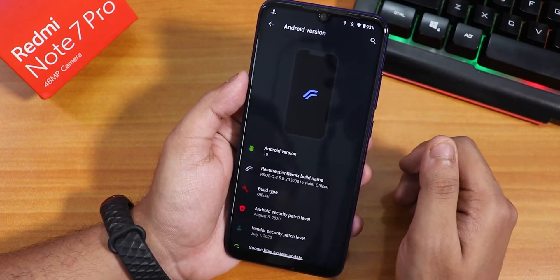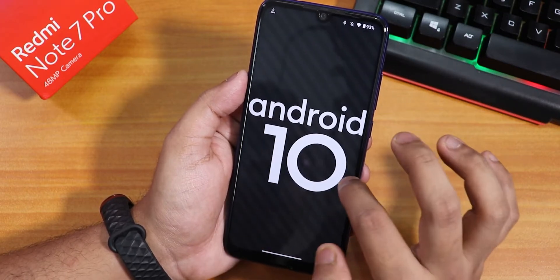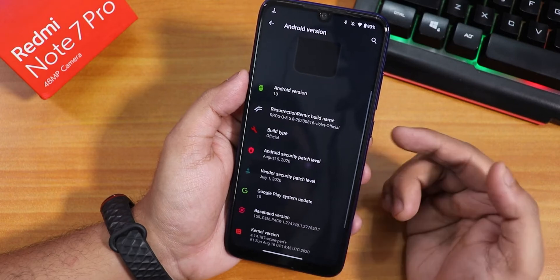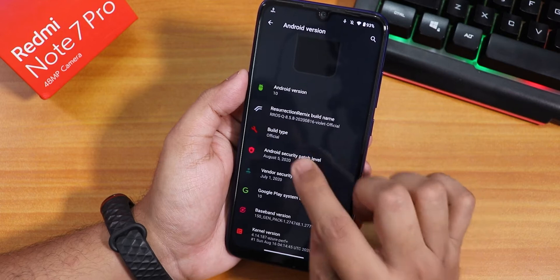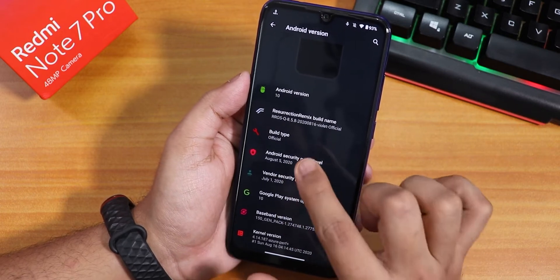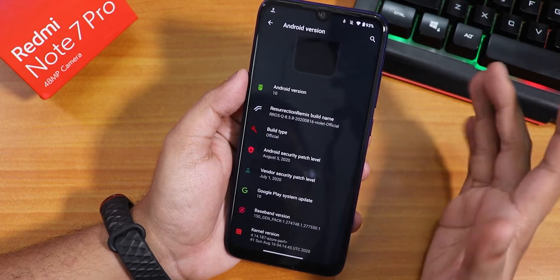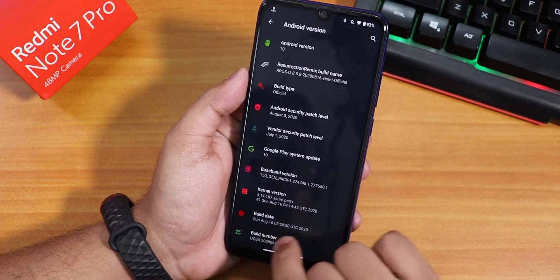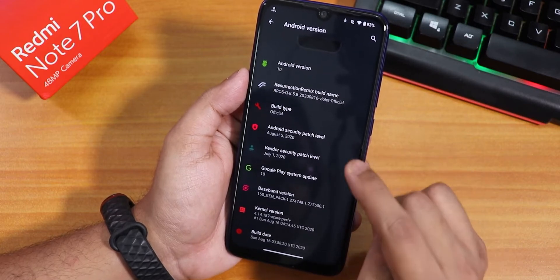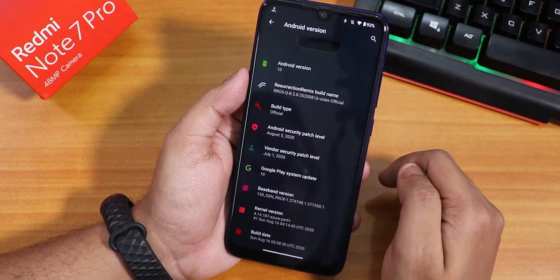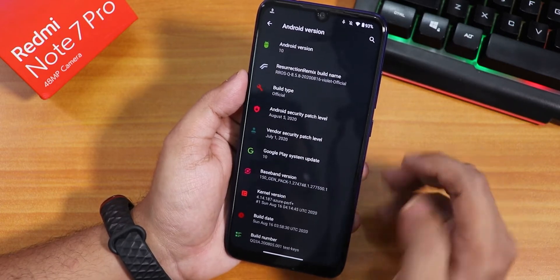This is the Android version section — it is based on Android 10. The Resurrection Remix build name is dated 16th August 2020, version 8.5.8, OS Q. This is the official version. The security patch is the latest at August 5th, 2020, and the kernel version is the Azure Perf Plus kernel.